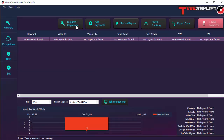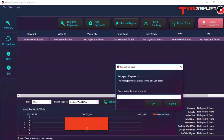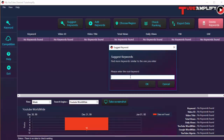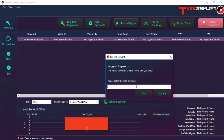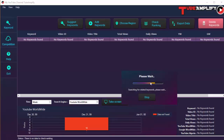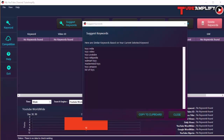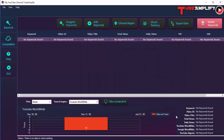There are some options available here, including Suggest Keywords. If you click on Suggest Keywords, you can provide a root keyword and get a list of suggestions related to that keyword. Let's try that — let's put in a keyword to check, for example 'toys', and click OK. Tube Amplify is now searching for related keywords. Here we have some keywords now, and if you want, you can select them and copy them to the clipboard by clicking the button.